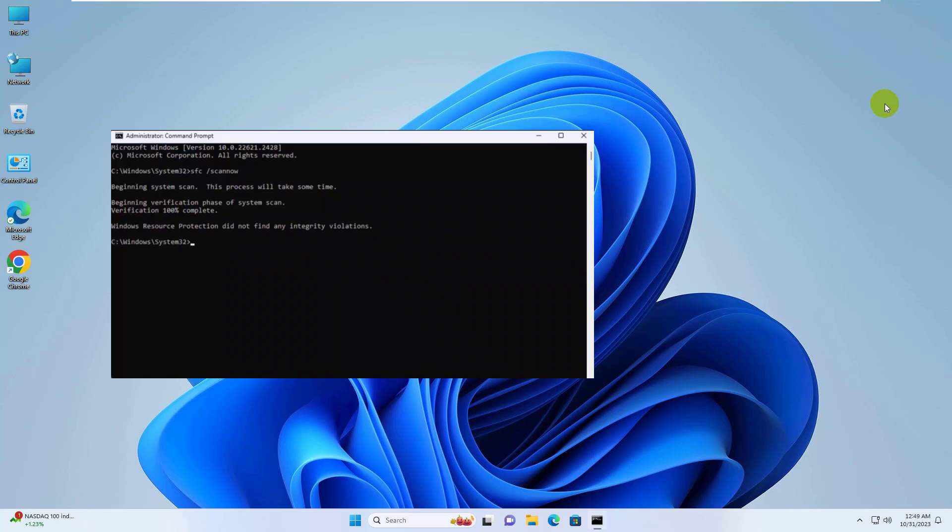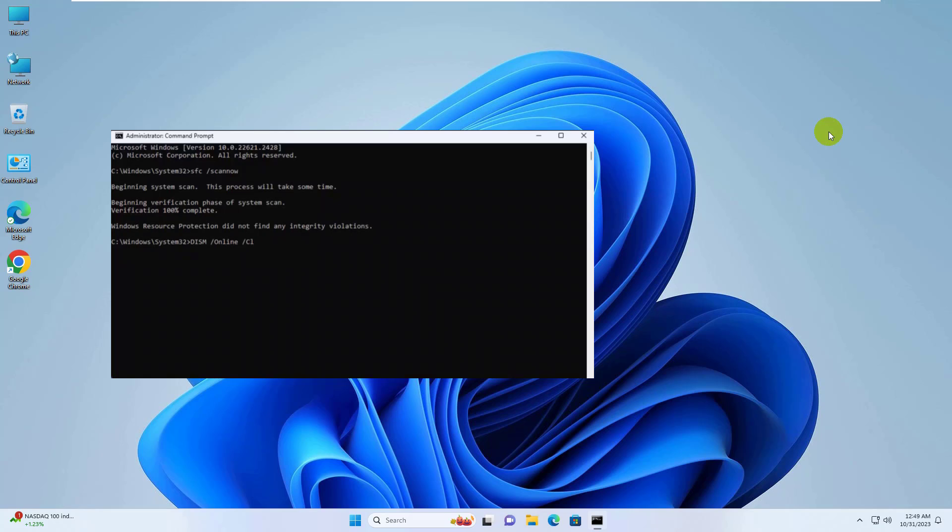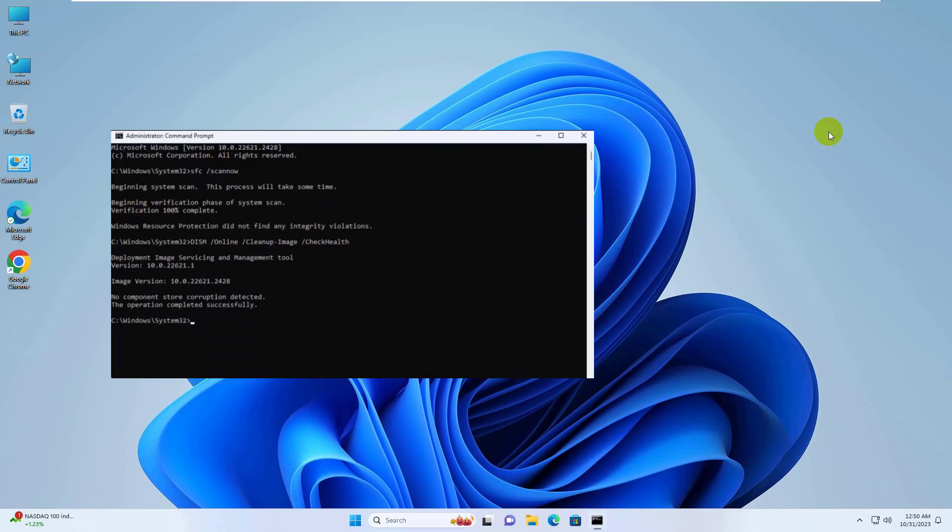After finishing this command, type the command: dism space slash online space slash cleanup hyphen image space slash check health. Press Enter.